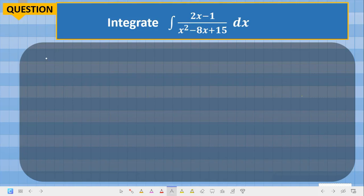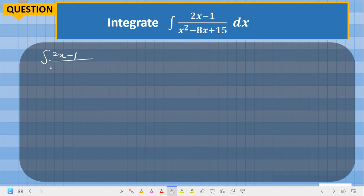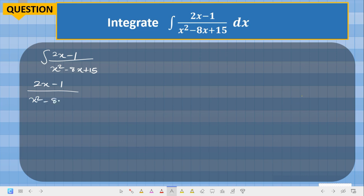Now let's assume you are given something like this — how do you find the solution to it? This can only be solved using integration by partial fractions. You have the integral of 2s minus 1 over s squared minus 8s plus 15. The first thing you do is resolve this into partial fractions: how do you resolve (2s minus 1) over (s squared minus 8s plus 15) into partial fractions?